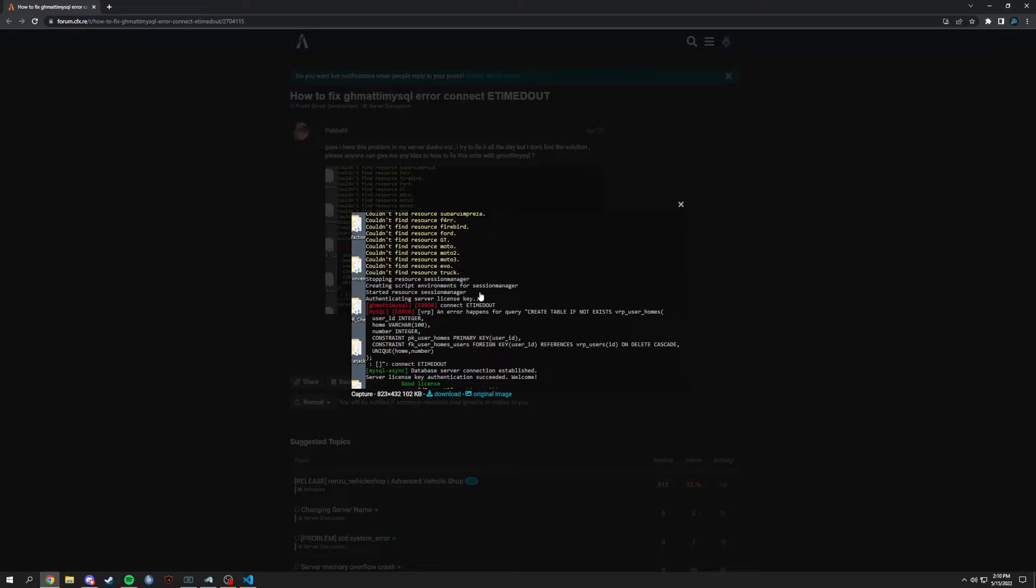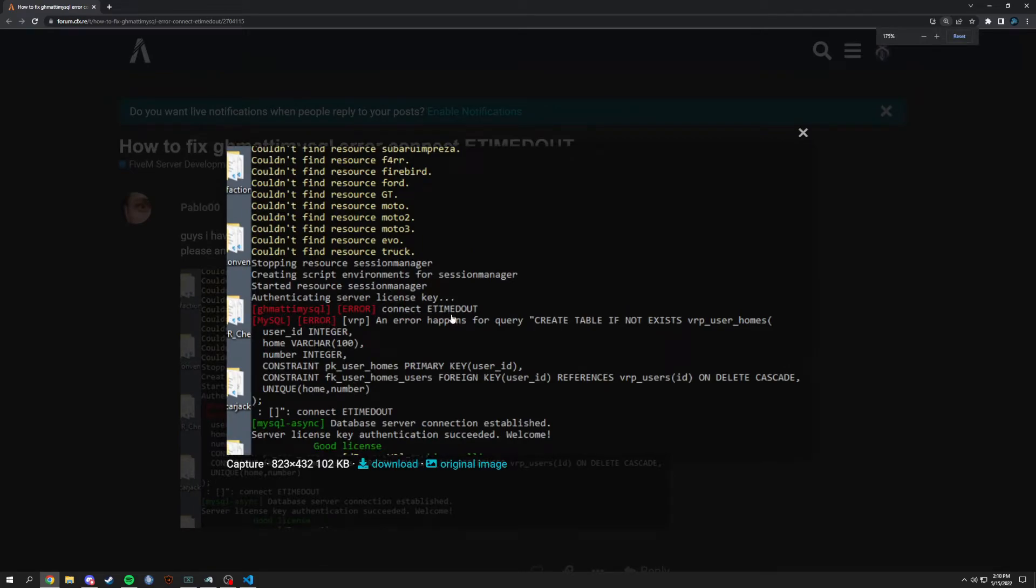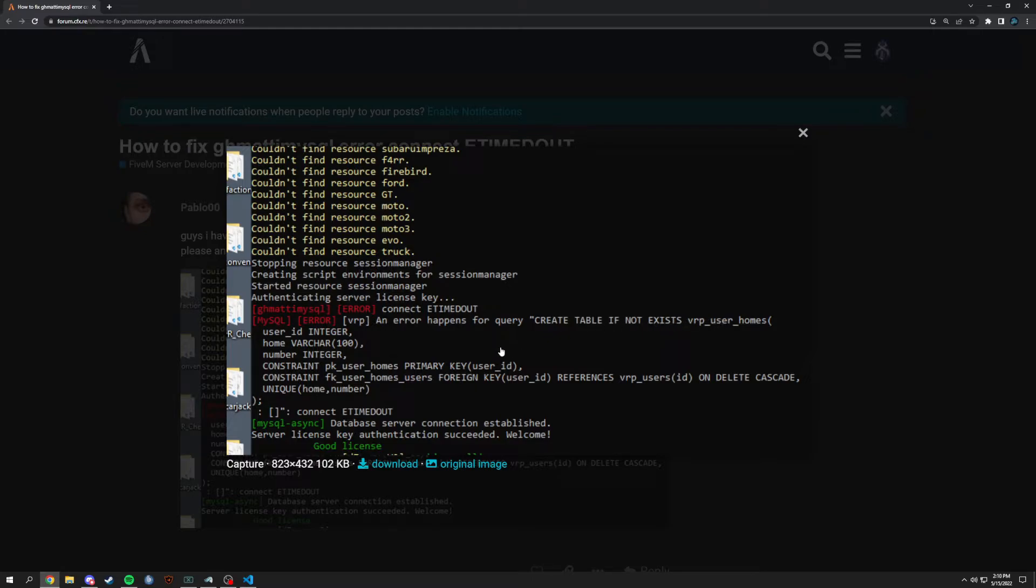Now this is a SQL error actually. So in here we get connect timeout, error happens, create table if not existed, blah, blah, blah. Let's see what happened here. What did happen? Mericured, integer, integer.